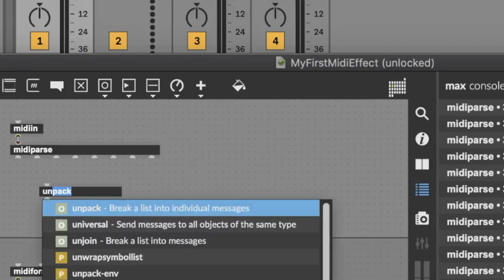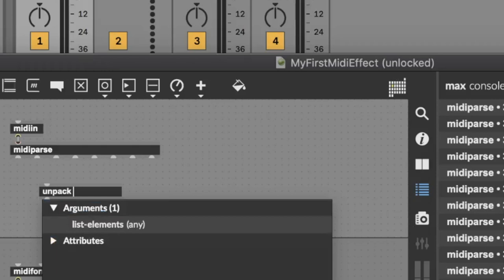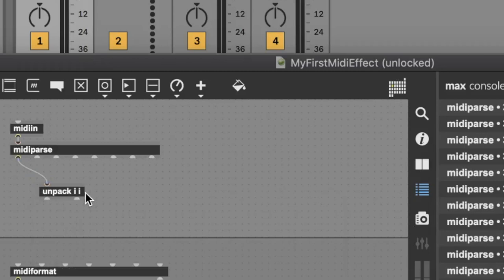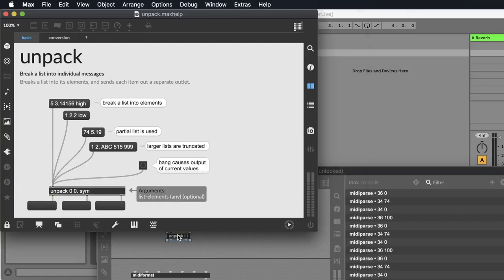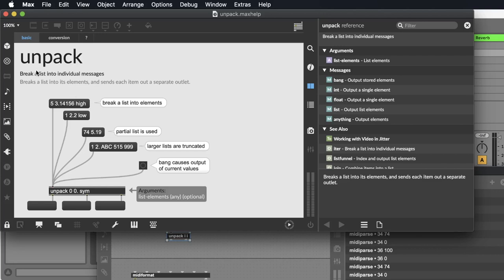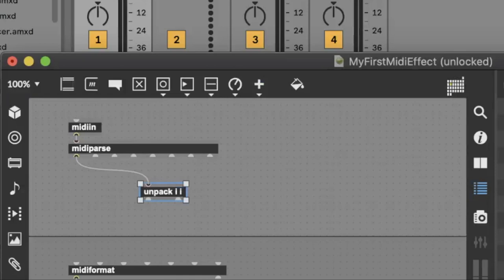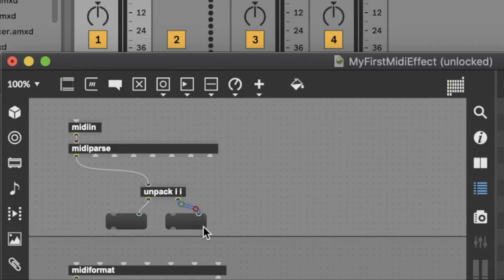Because we have a list, we want to split it into two numbers. What we need is an unpack to unpack the list — and what do we want to unpack? Two ints. A number is called an int. So we say 'unpack i i'. To understand unpack, hold down the alt or option key and click on it. You can send in some numbers and on the first output you have the first number, on the second output the second number, and so on. In our case we have two ints: the first one is the MIDI note and the second one is the velocity. If the velocity is zero, it's a note off — that's where the note is stopping.